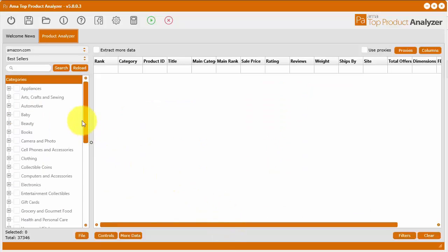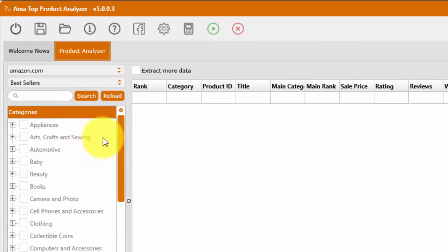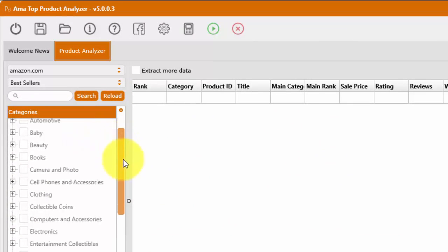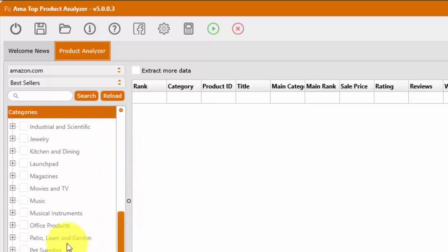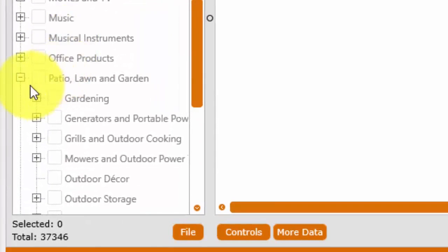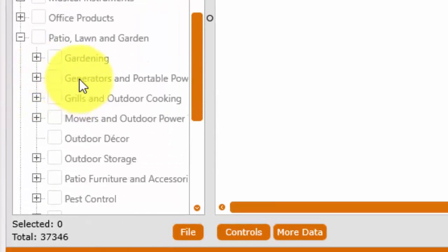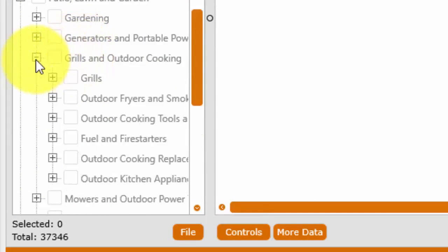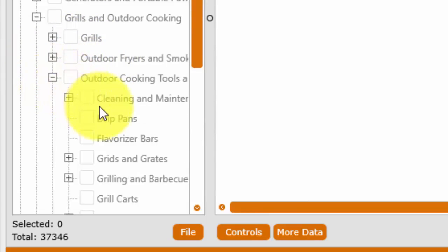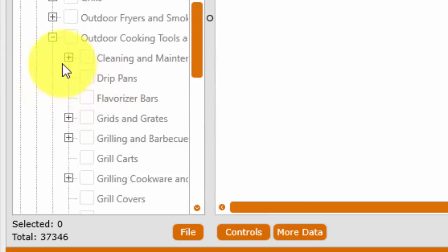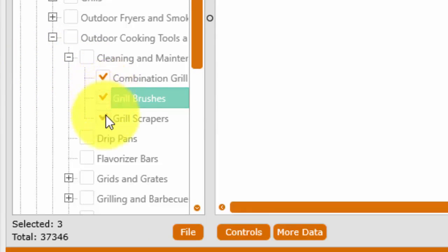So instead, what you can do is you can actually use the Product Analyzer to go through these categories for you. So you run the software, you go down to the category that you might be interested in, let's say Patio, Lawn and Garden. You can click this button here and it'll bring up all the subcategories, and then within these subcategories there may be multiple levels. So you can come down to Grills and Outdoor Cooking, Outdoor Cooking Tools and Accessories, and now here's the Cleaning and Maintenance category. So we can select these different subcategories.